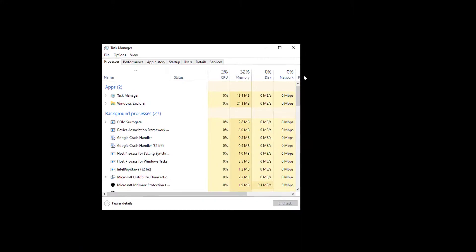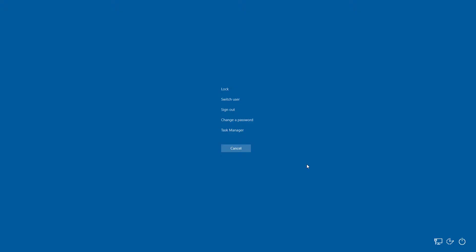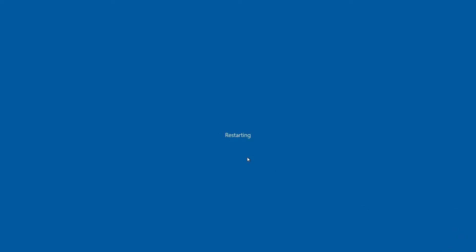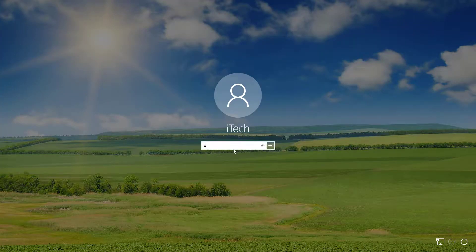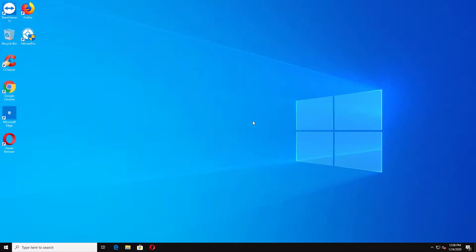Now you have to restart your Windows 10. Press Ctrl+Alt+Delete again and from the right hand side click on Restart. Now let's login into Windows 10. You can see that I am able to login into my Windows 10 without any black screen. So this is how we can fix the black screen of death after logging into Windows 10.